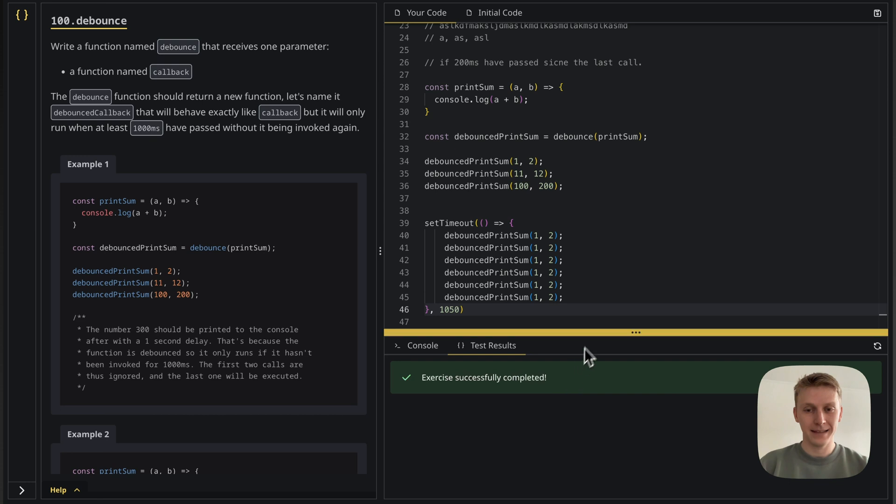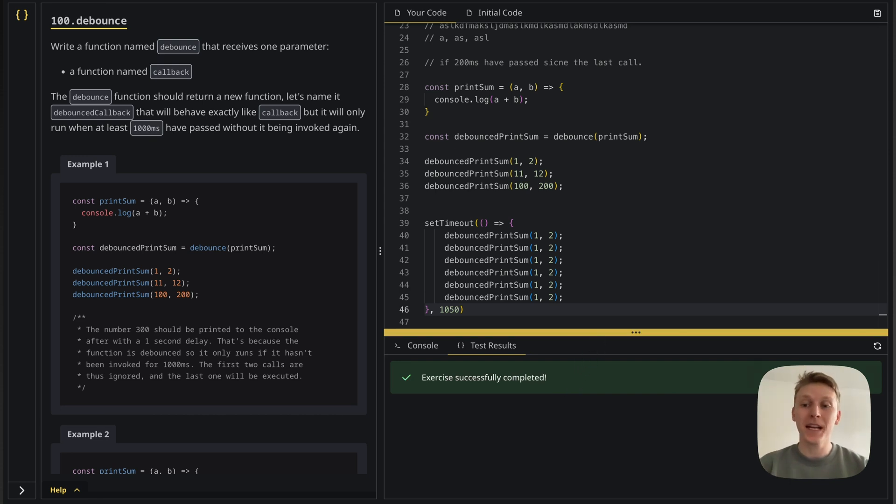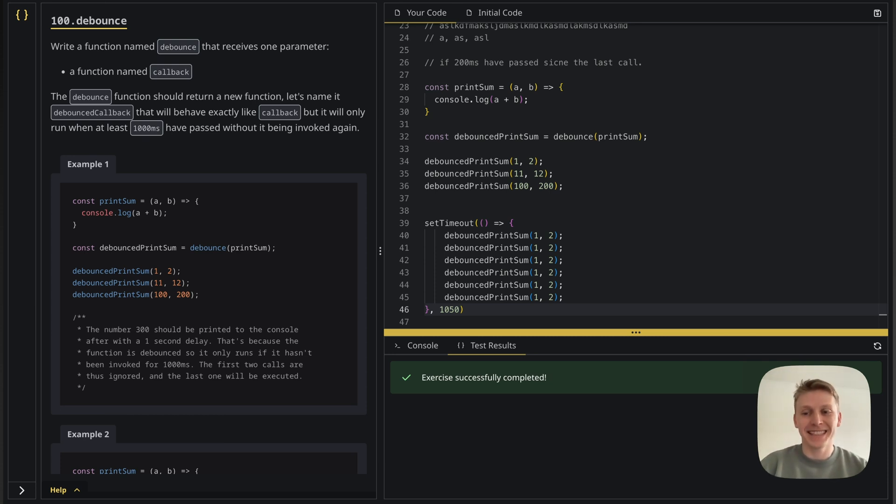And voila, it works. And with this, we finished all 100 functions. So actually, this is the last video of the series.